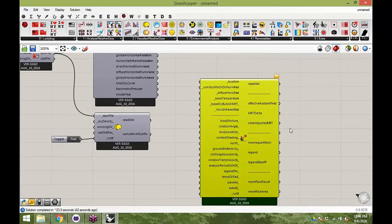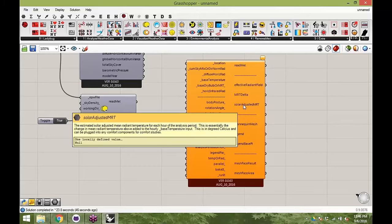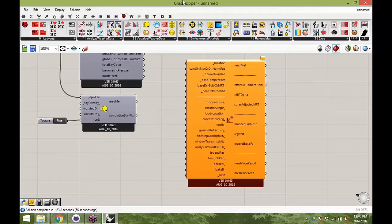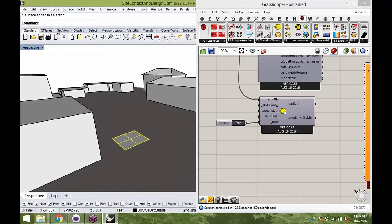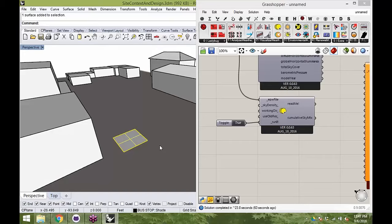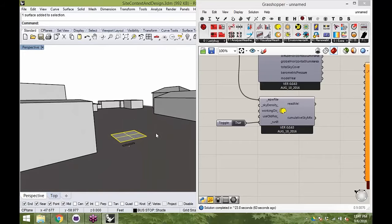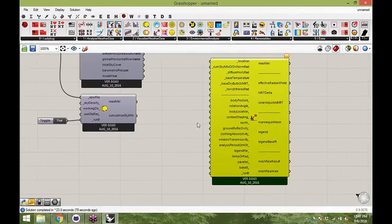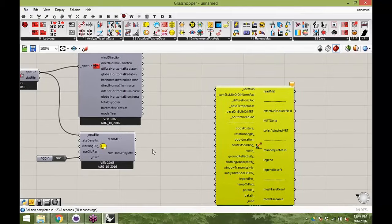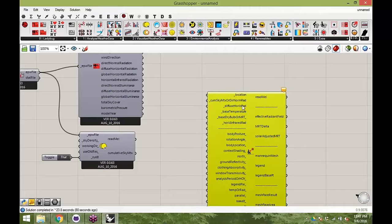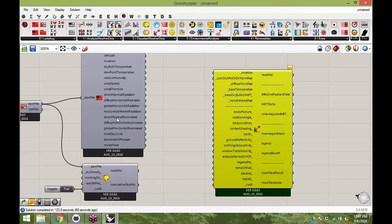To refresh everyone's memory: this component allows us to calculate the mean radiant temperature that people feel — essentially a temperature of how hot people feel when standing directly in the sun. This is very important for designing things like bus stop awnings, because part of the whole purpose of having a shade structure is to protect you during times when the sun is really intense and you want nice shade to sit under.